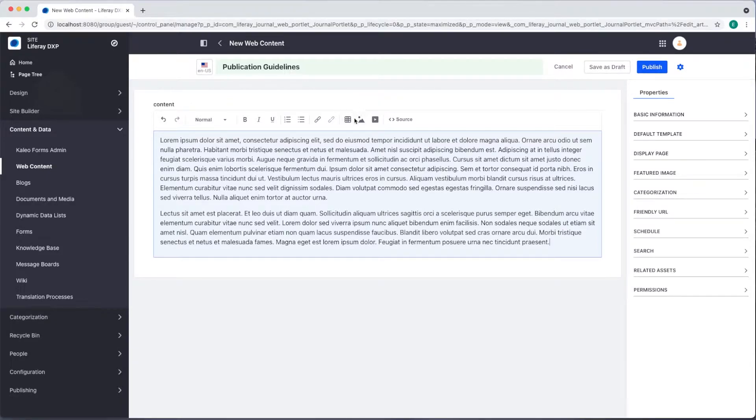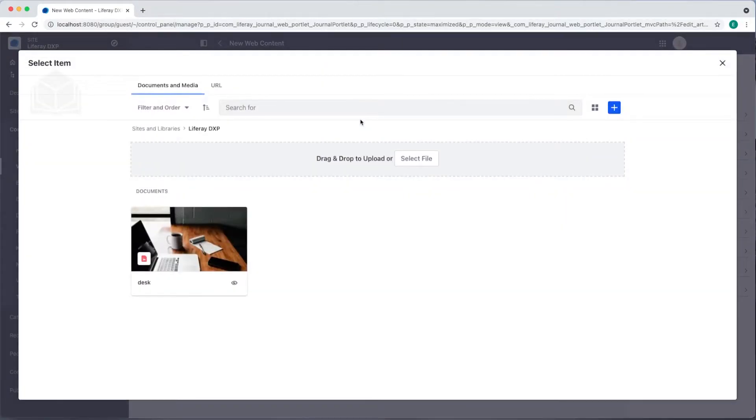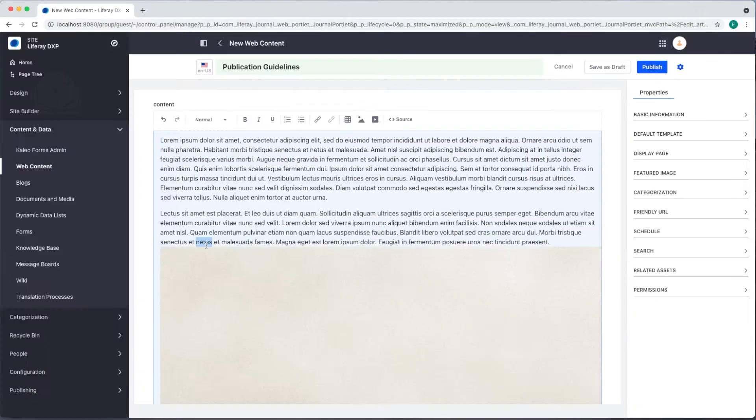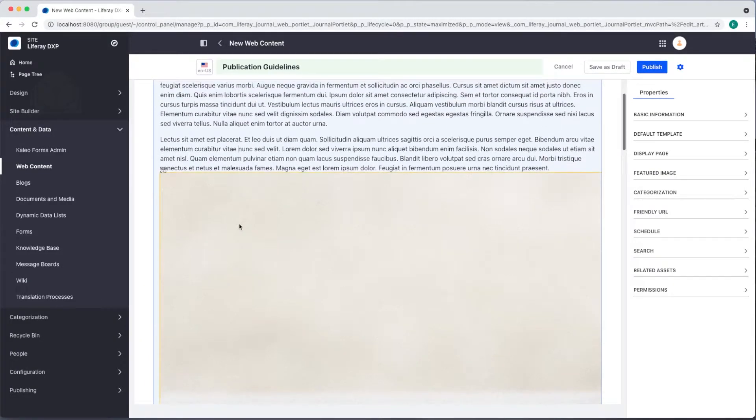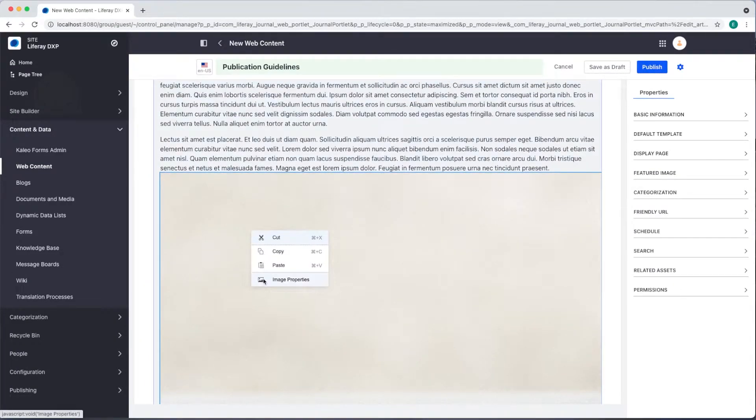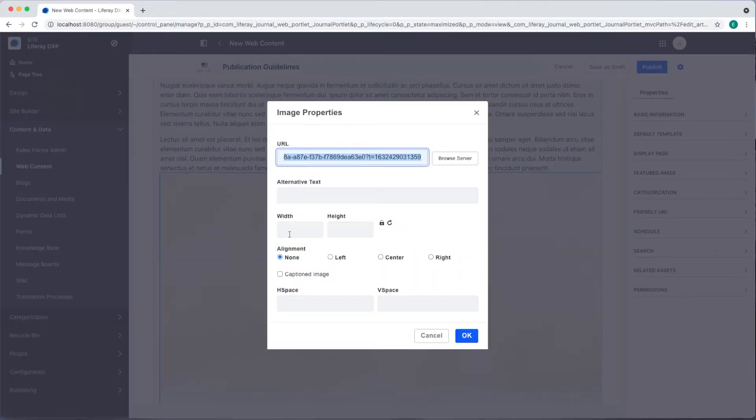I've uploaded an image already so I can easily select that to add to our web content article. I can modify the image properties by right or double-clicking the image. I'll set the width to 1200 and the alignment to center.